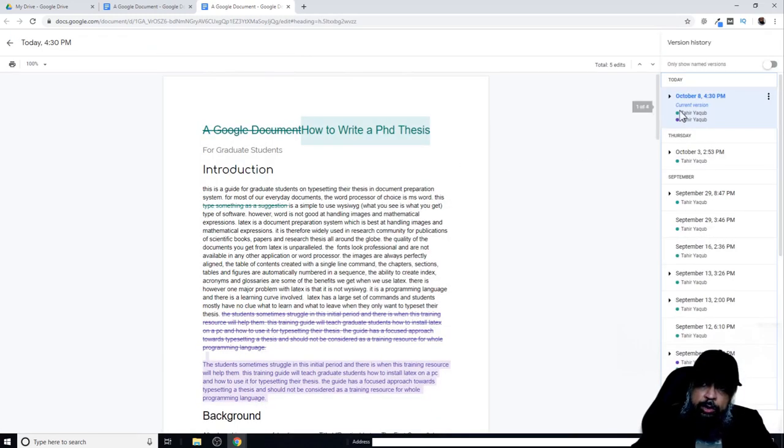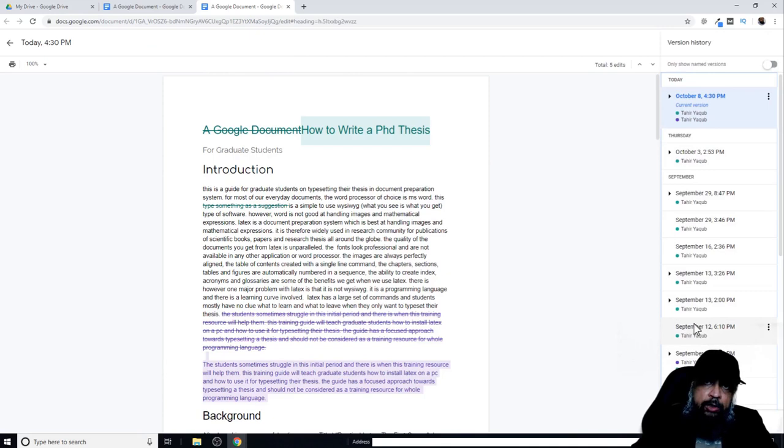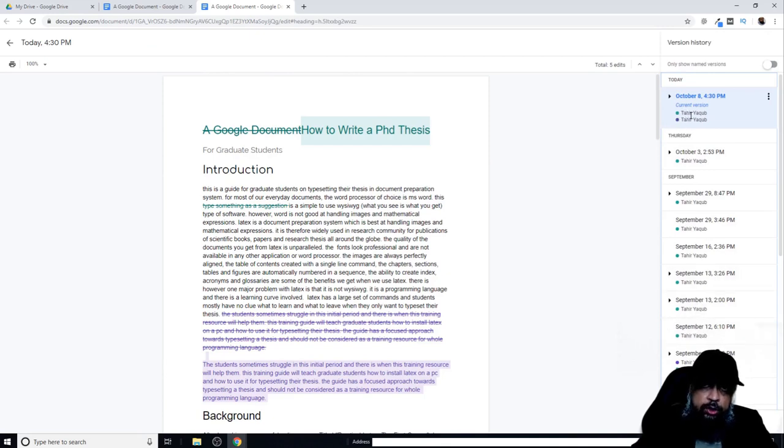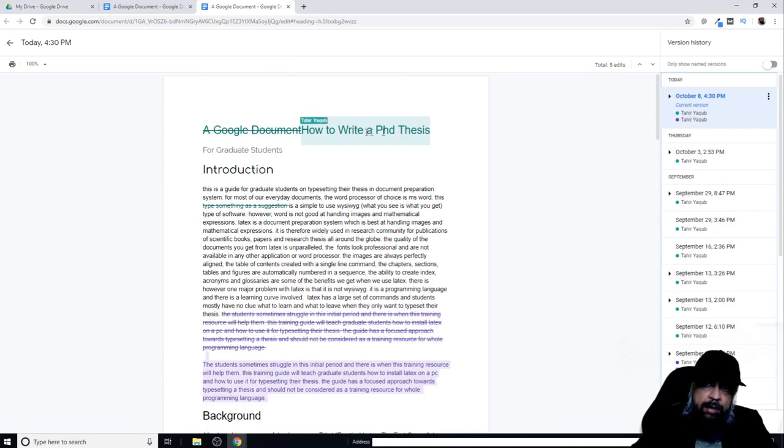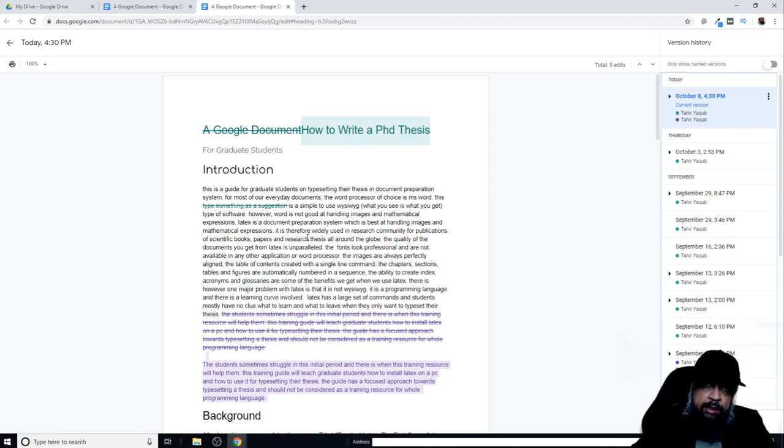If I click on this, it will show me all the previous changes made to this document. As you can see, there are two different colors assigned to each one of my accounts, and the same colors are used on the document.